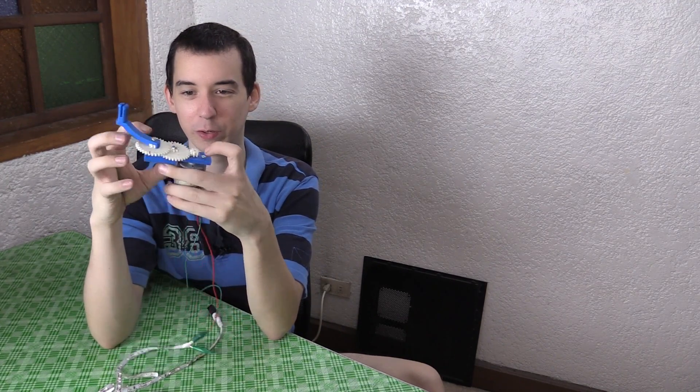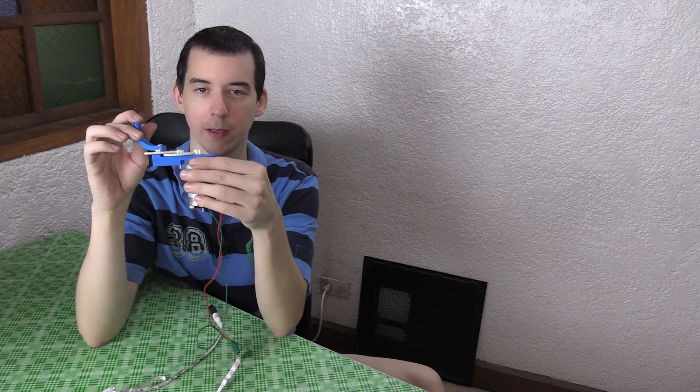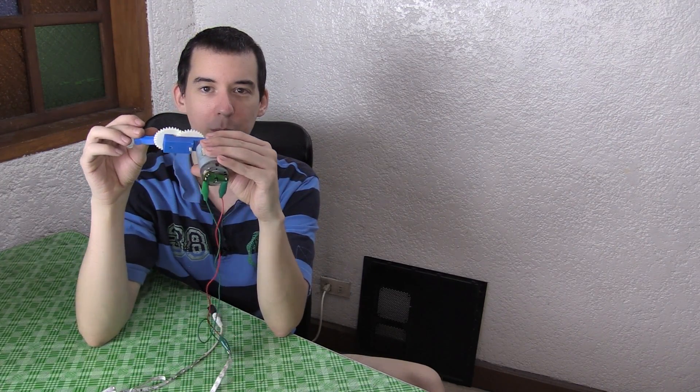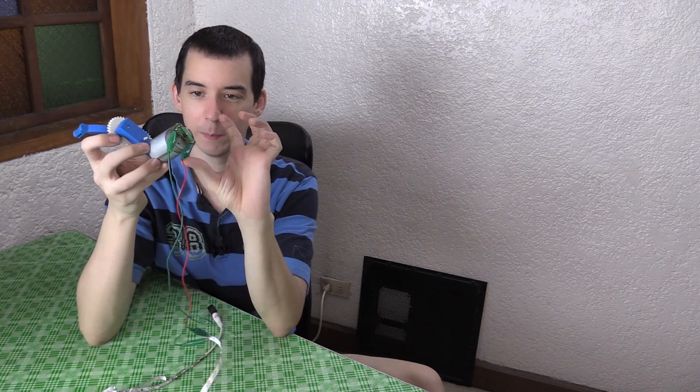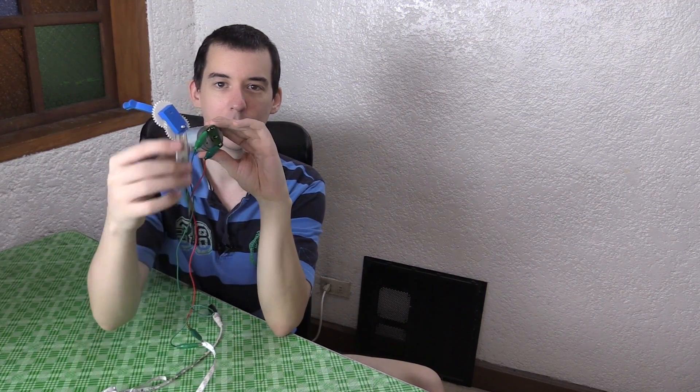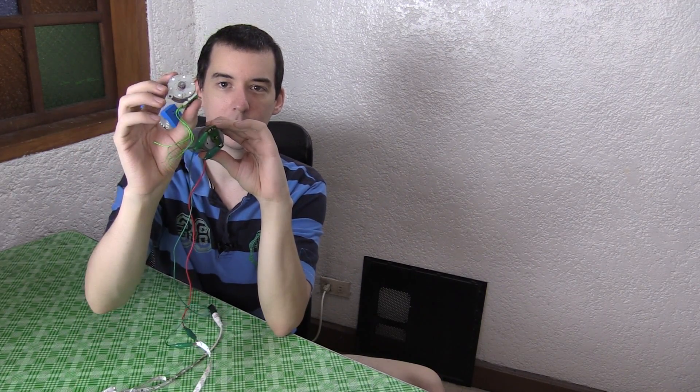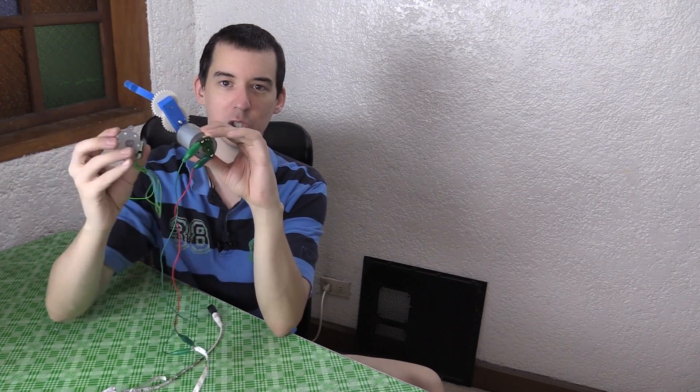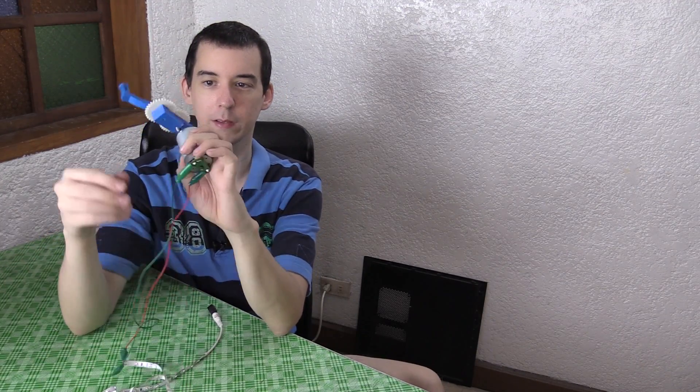Of course I want to make it into a case. But I want to make a hand crank design that anyone can print on a 3D printer. Whether they have a big motor like this or if they have a smaller one like this. I want it to be interchangeable. That's one of my design goals with this.